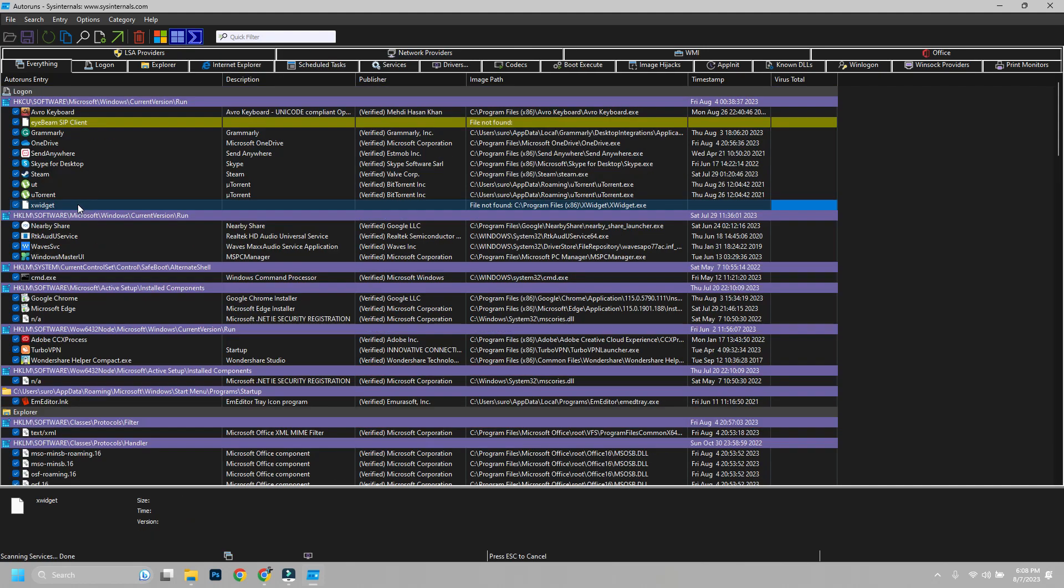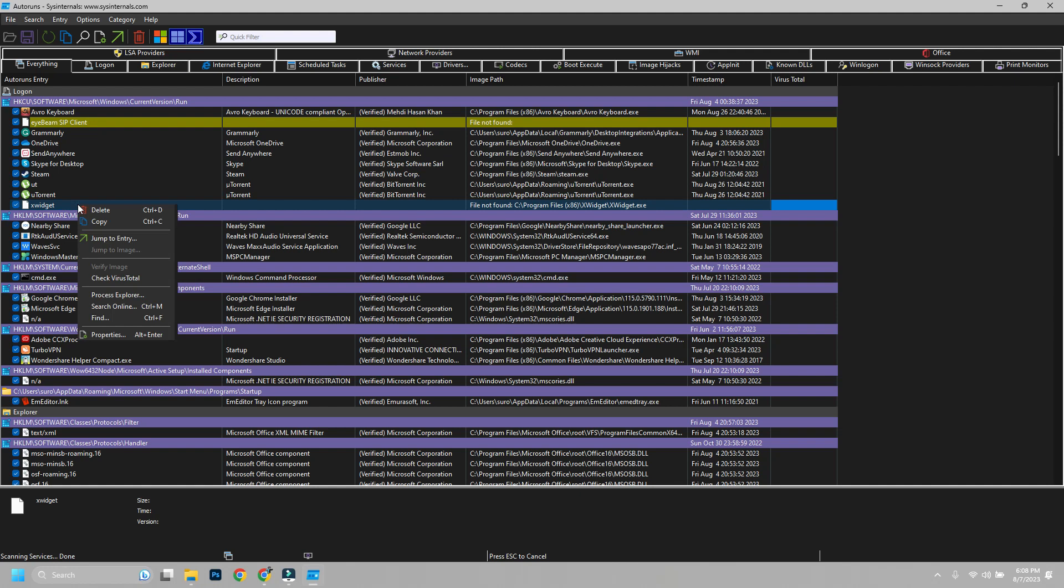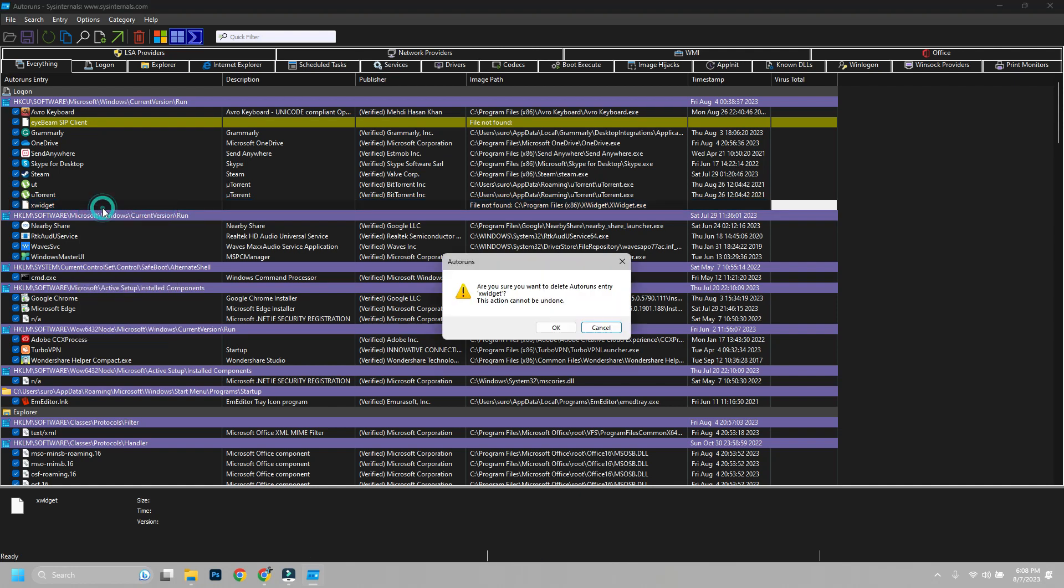You can delete the yellow ones which are missing the original file just by right-clicking on them and clicking delete.